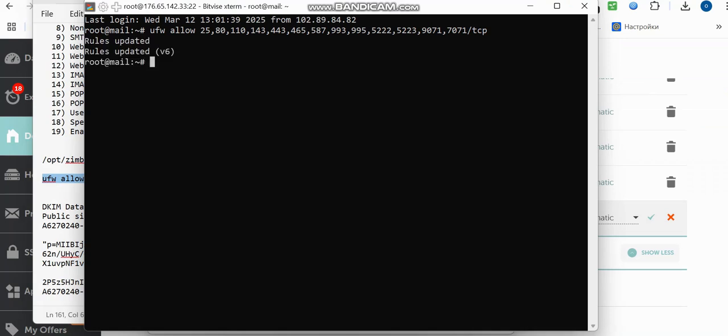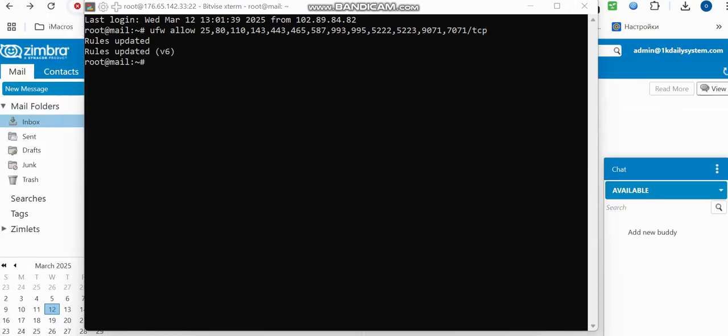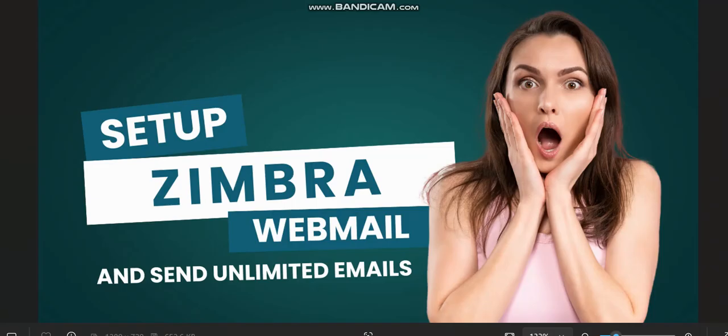Everything is updated and all the rules are configured. This is how you can set up your own Zimbra webmail server and send unlimited emails. Thanks for watching this video and I'll see you in the next one.